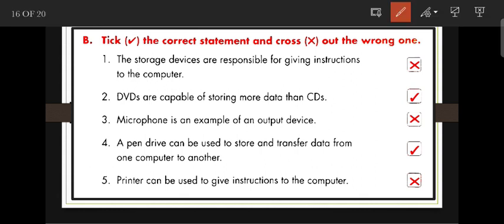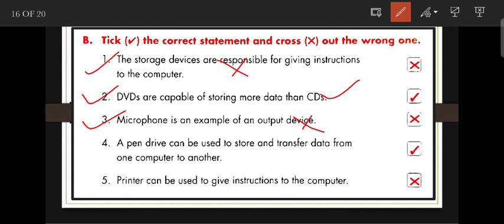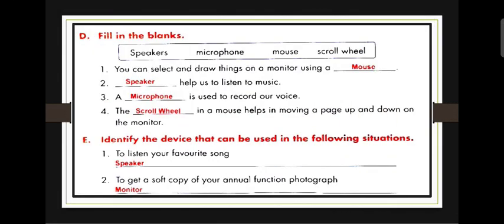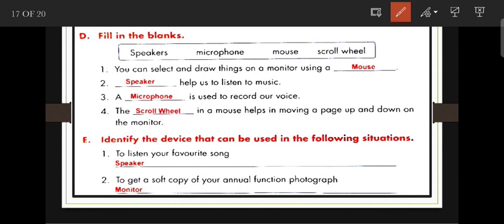Tick the correct statements: Storage devices are responsible for giving instruction to the computer — this is false; we use input devices for that. DVDs are capable of storing more data than CDs — this is correct. A microphone is an example of an output device — this is incorrect; microphone is an input device. A pen drive can be used to store and transfer data from one computer to another — correct. Printer can be used to give instruction to the computer — incorrect.